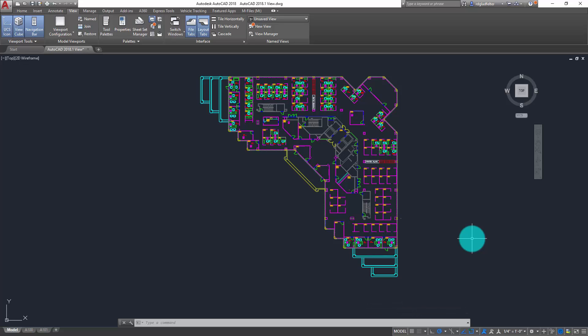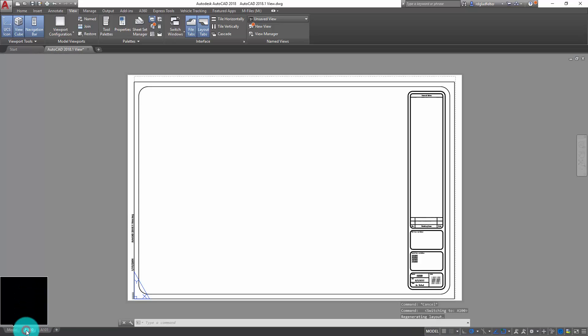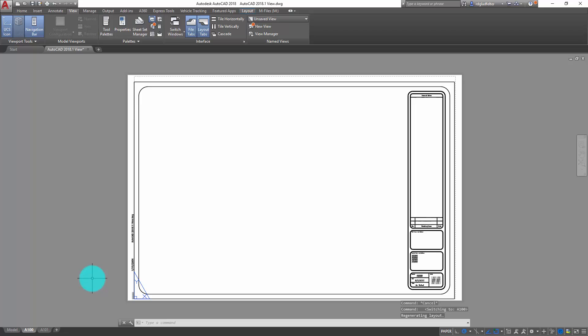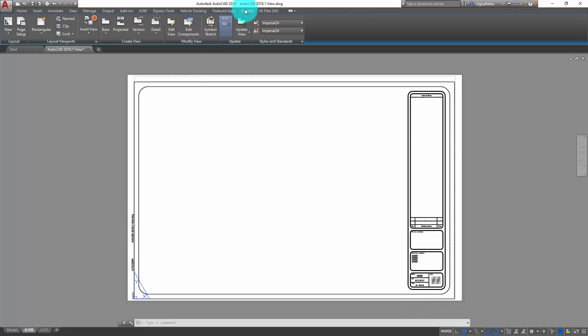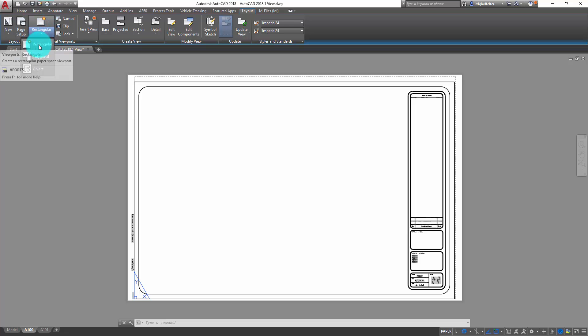So what can I do with that? Well, to answer that question, I'm going to jump now over to this layout tab in my drawing called A100. And what I can do now is if I come up here to the layout contextual ribbon tab that opens up, you've probably seen the rectangular viewport option here for quite some time. That's been on this layout tab pretty much since its inception.